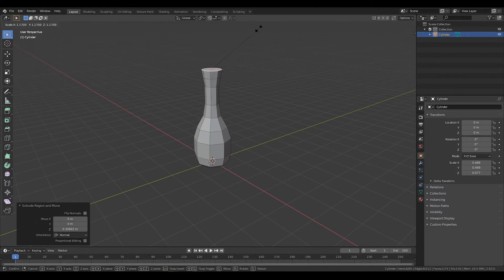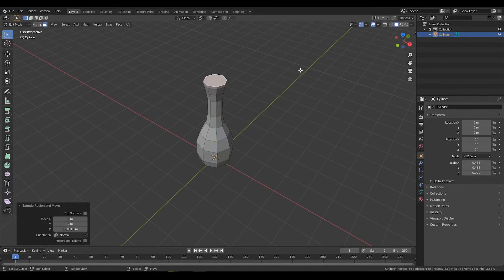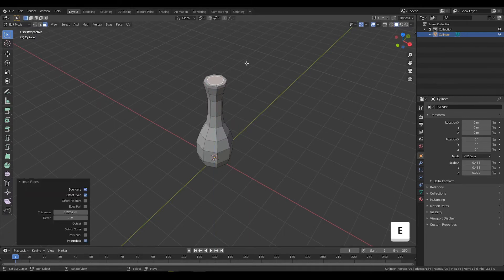If you want to create an indent or hole in the top, press I to inset and then press E to extrude in this time.